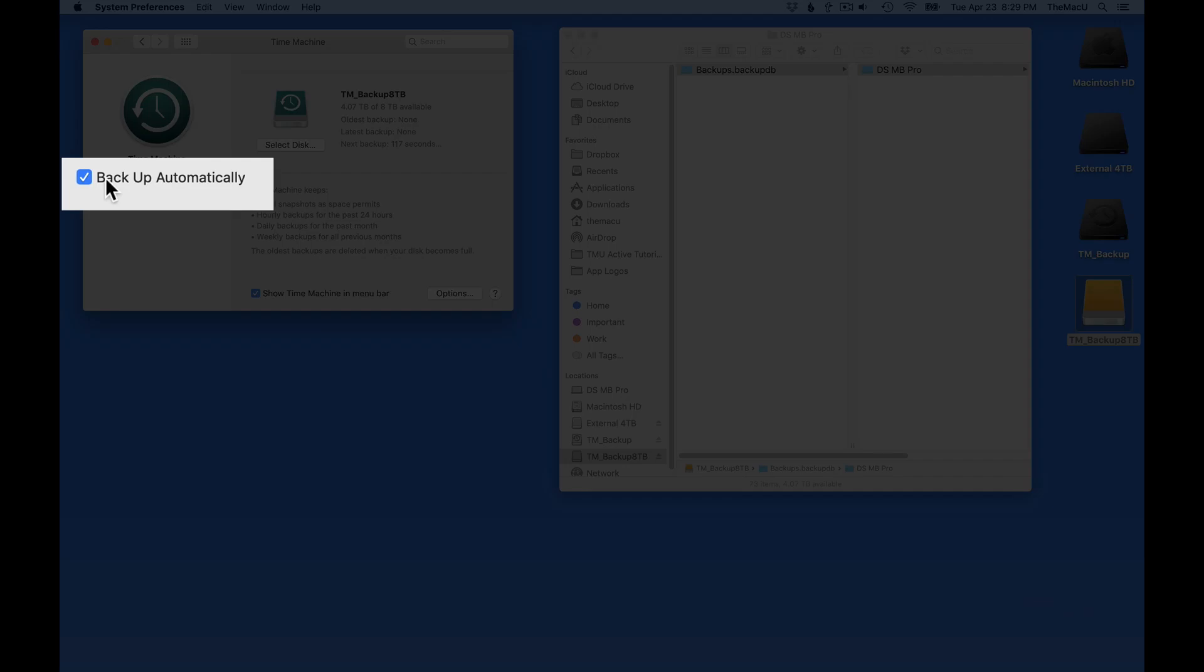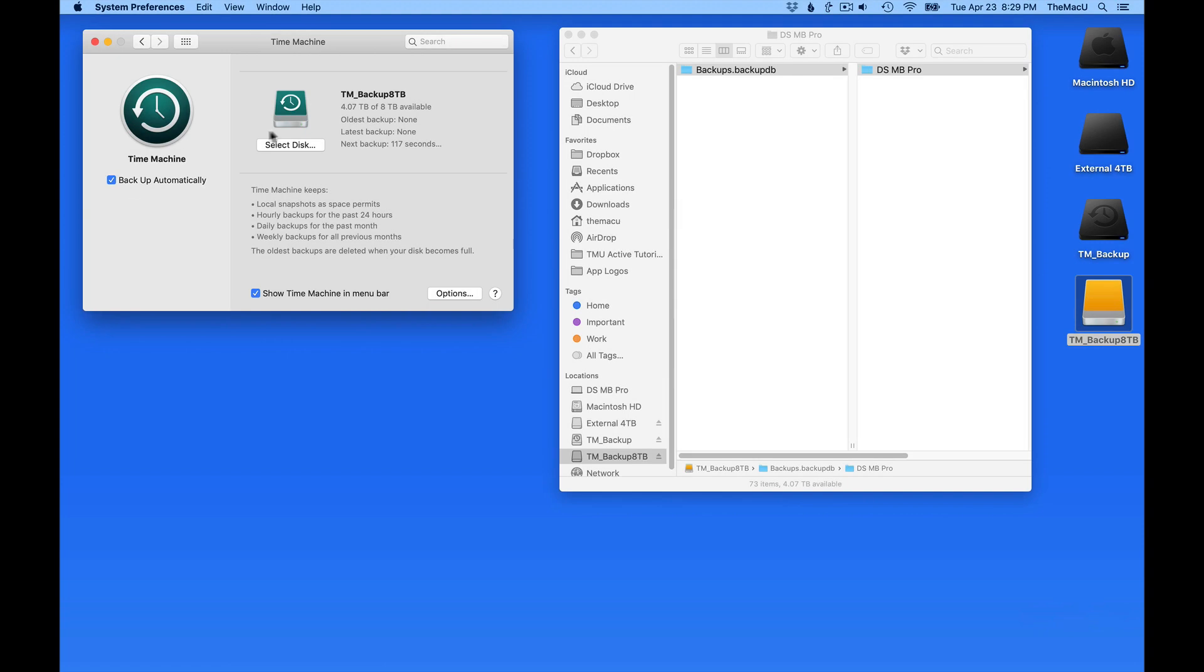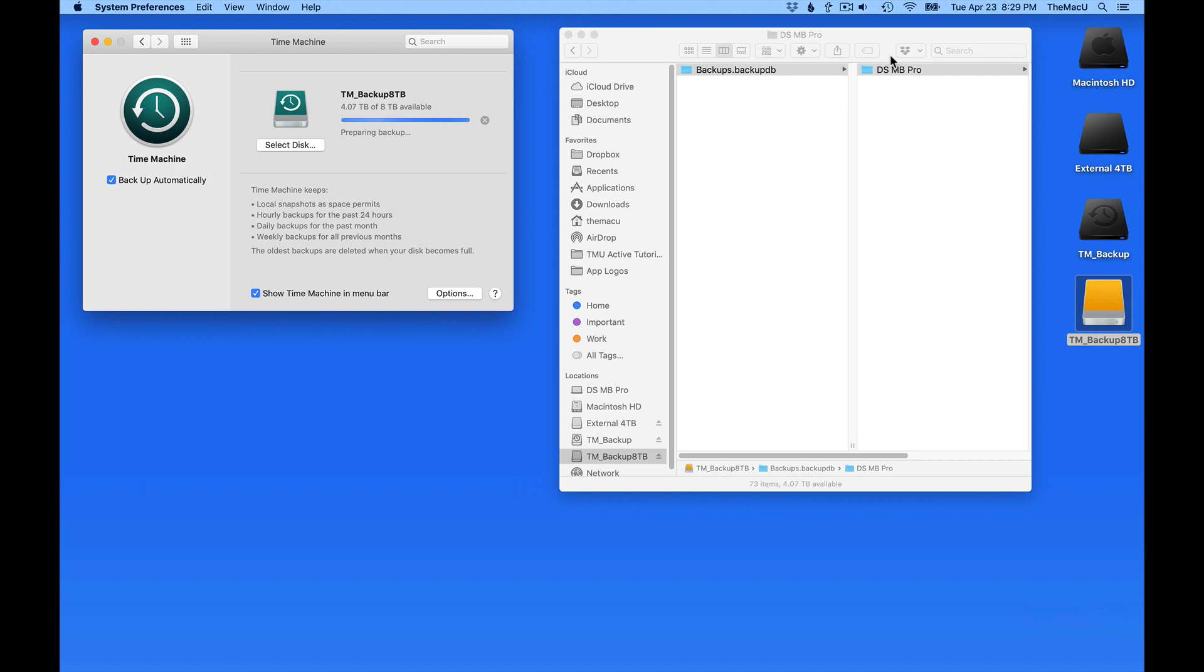Make sure the Backup Automatically box is checked, and your Time Machine backups will begin again on the new drive.